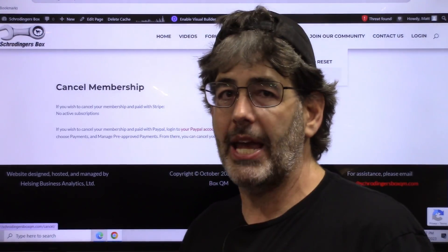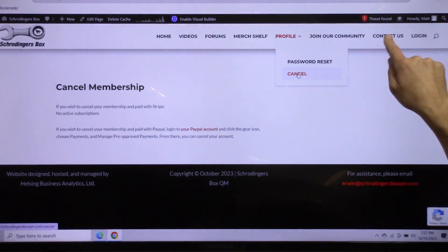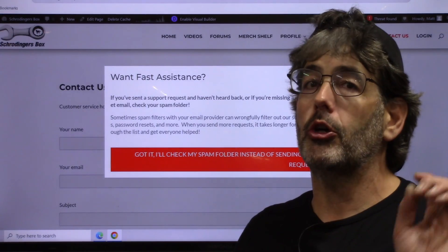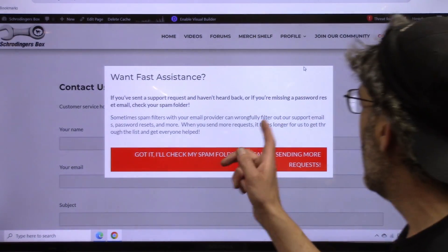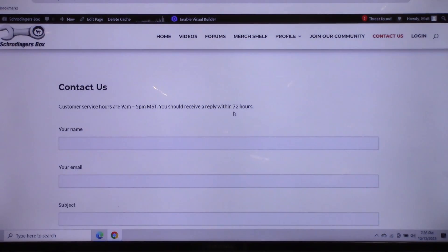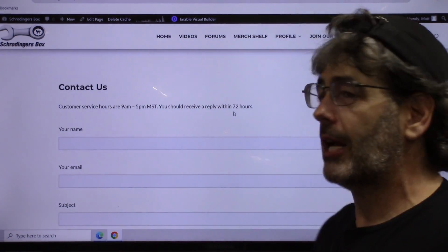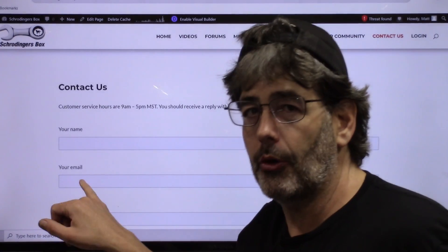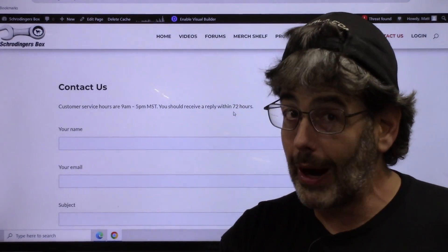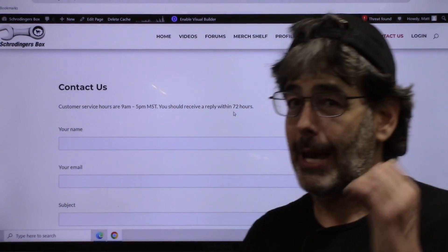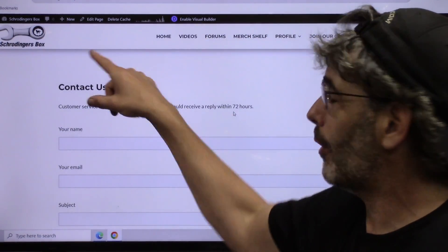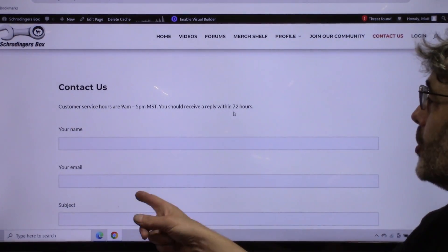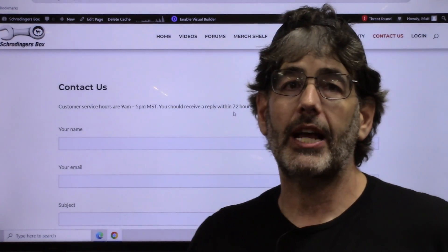All you have to do if you need any help canceling is go to Contact Us right here and click it. Remember, if we reply, there's a chance that the reply could go to your spam folder — so if you don't hear back from us, check that. Just fill out your name, your email, and in the subject line put 'please cancel' — that's all we will need. Make sure the email is the one that is in your PayPal or Stripe account. If your email for your PayPal or Stripe account did not match the one for this website, that's a reason you weren't able to see videos. Make sure you give us the right email and we'll cancel your account within 72 hours.